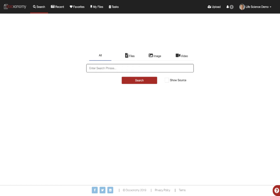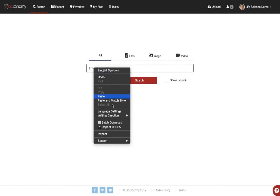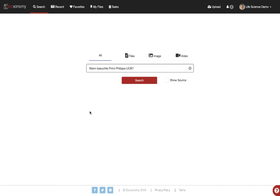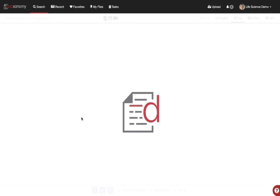Let's go a little bit deeper and use our question and answering capability. We've got documents in here from various locations found on the web. We're going to ask a question in German — basically asking when did Prince Philip visit UCB. I'm actually asking a question of the data, so I'll go ahead and execute that query. As we can see, we quickly get the results back.